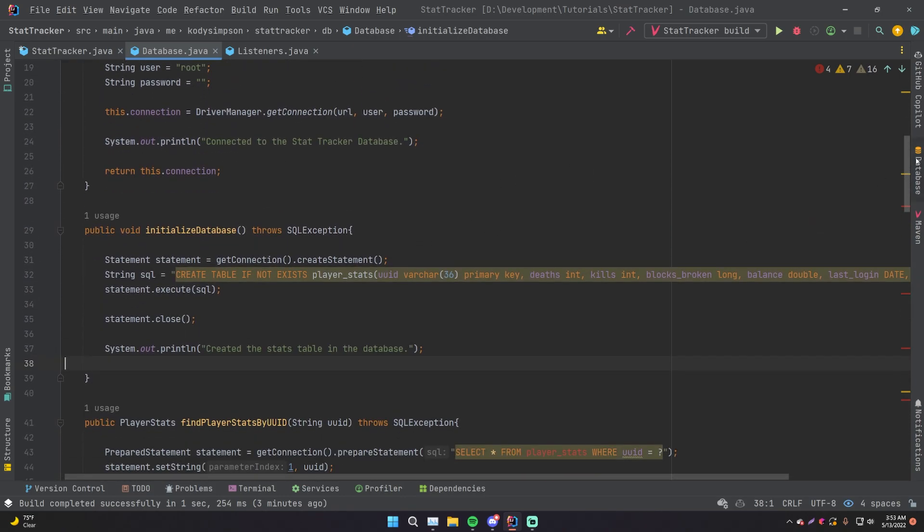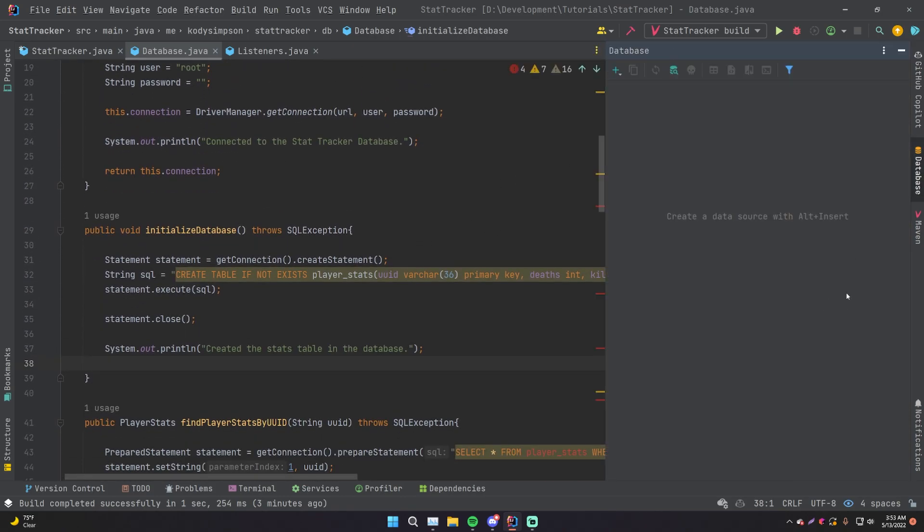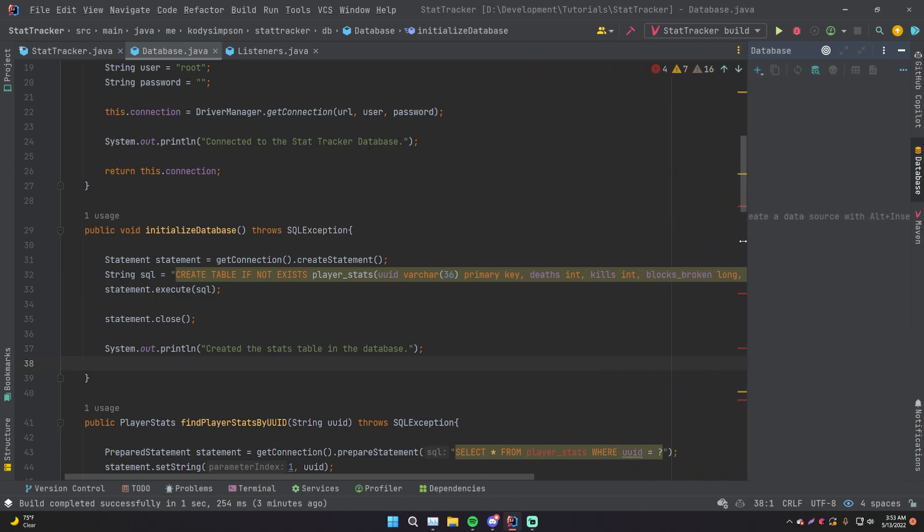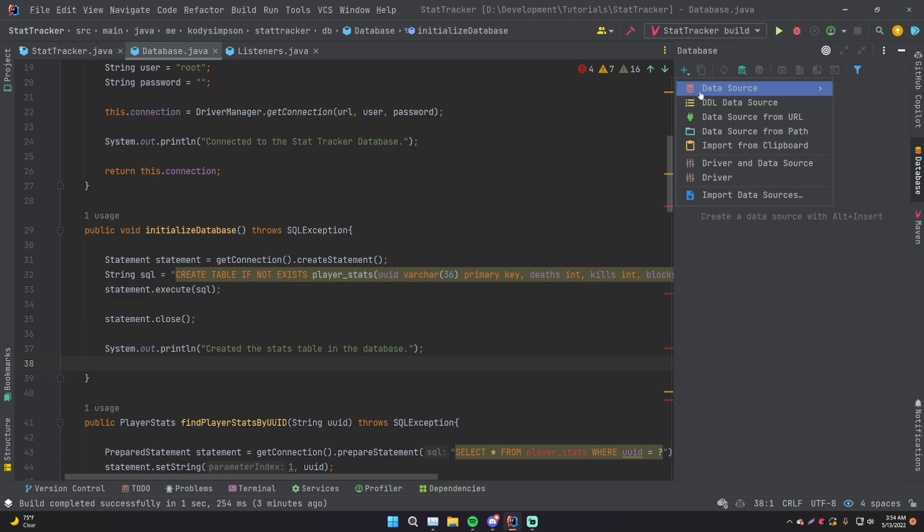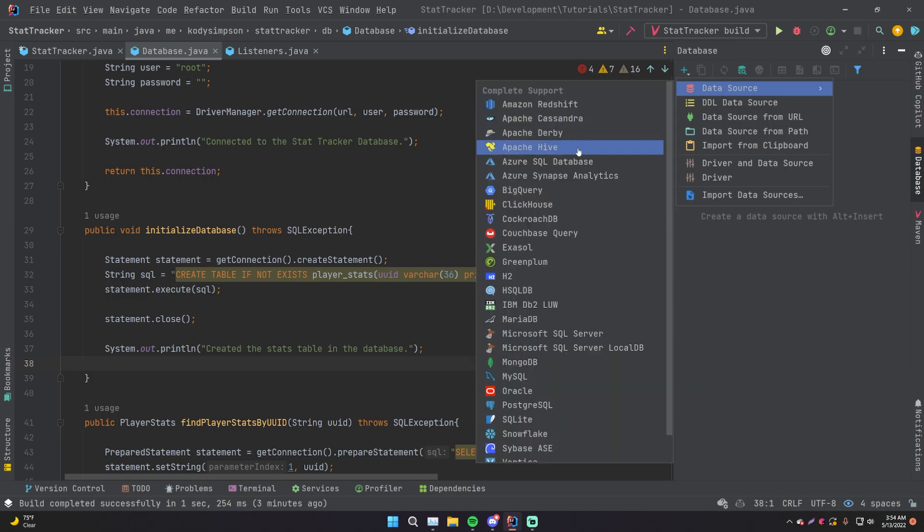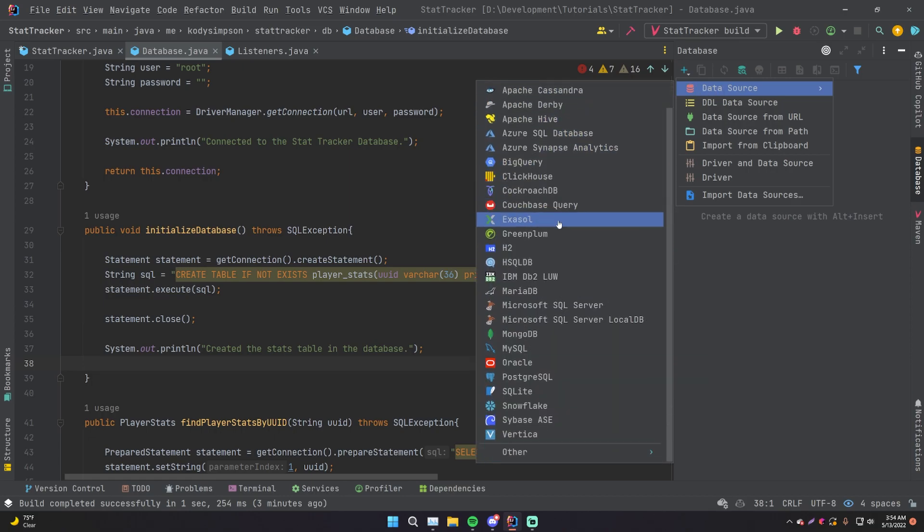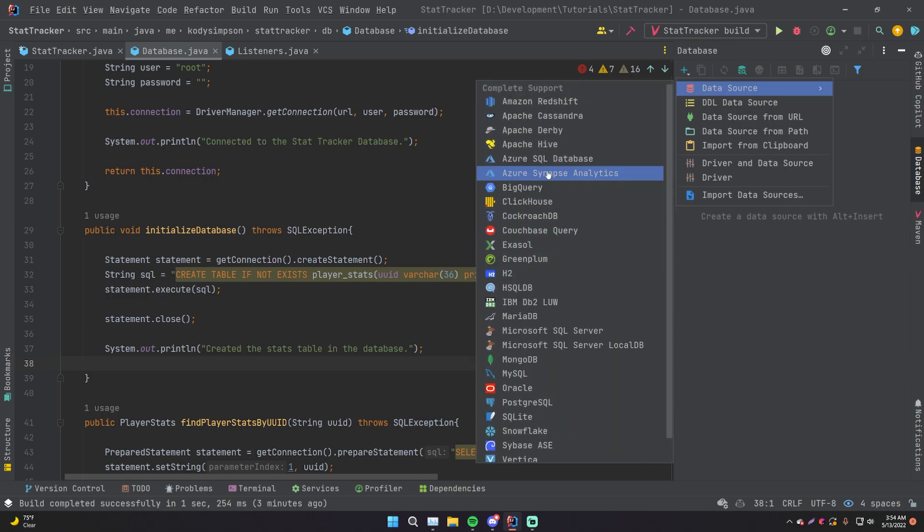And this is where you can find all that. And now here we can add a new data source or database to this. So click this data source. And now you can select all these different types of databases. In this case, we have a MySQL database. So click that.